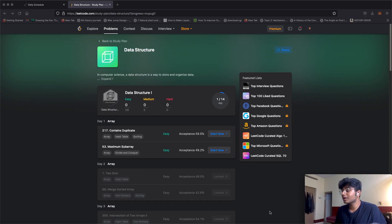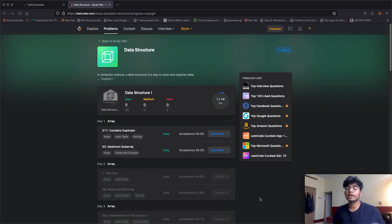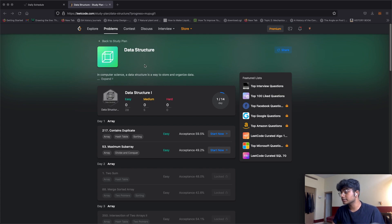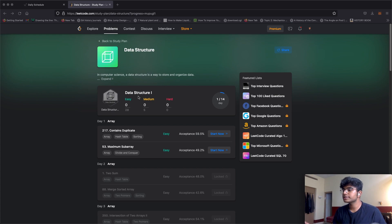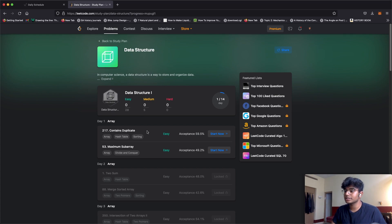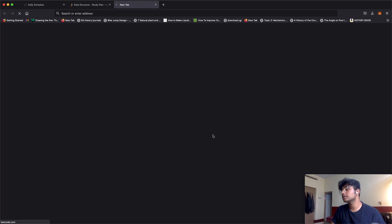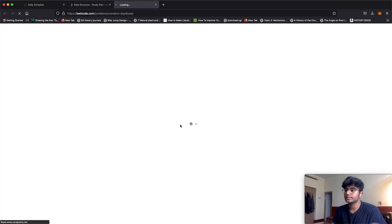Hello everyone and welcome back to another video. I'm going to try to solve all of the questions in the data structures playlist or module. Starting off with the first question which is contains duplicate. Let's take a look at that question.